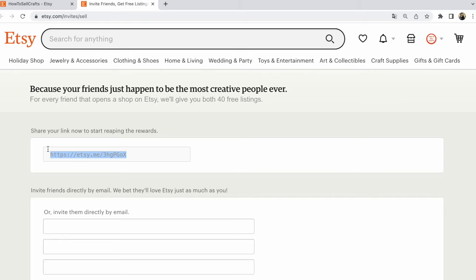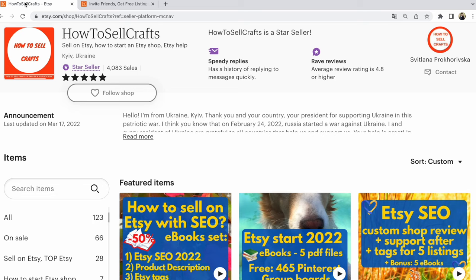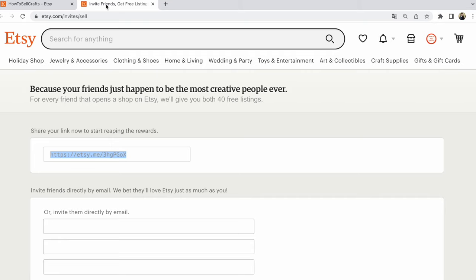When you open your Etsy shop, log in to your account, and open this page, your referral link will automatically appear here.